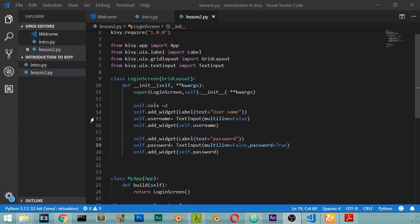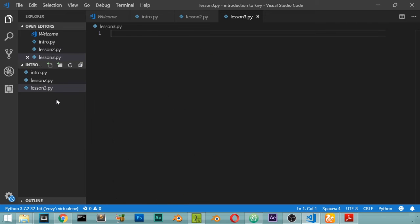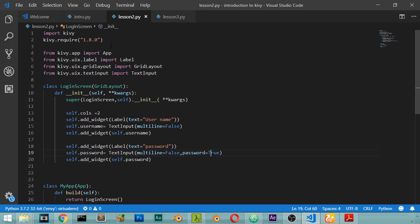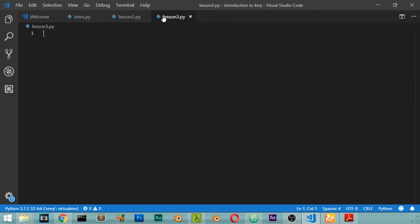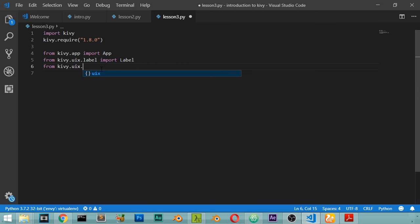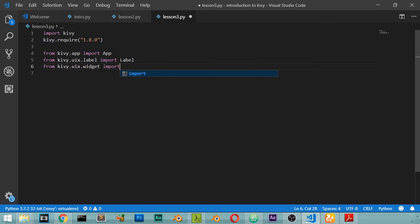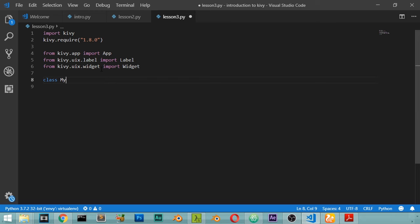This is the third lesson. We will start a new file called lesson3.py and explain how we can make a button. We import Kivy and all necessary modules including the Label. We also import from kivy.uix.widget the Widget class. We define a class called ThirdWidget inheriting from Widget, and ThirdApp inheriting from App.